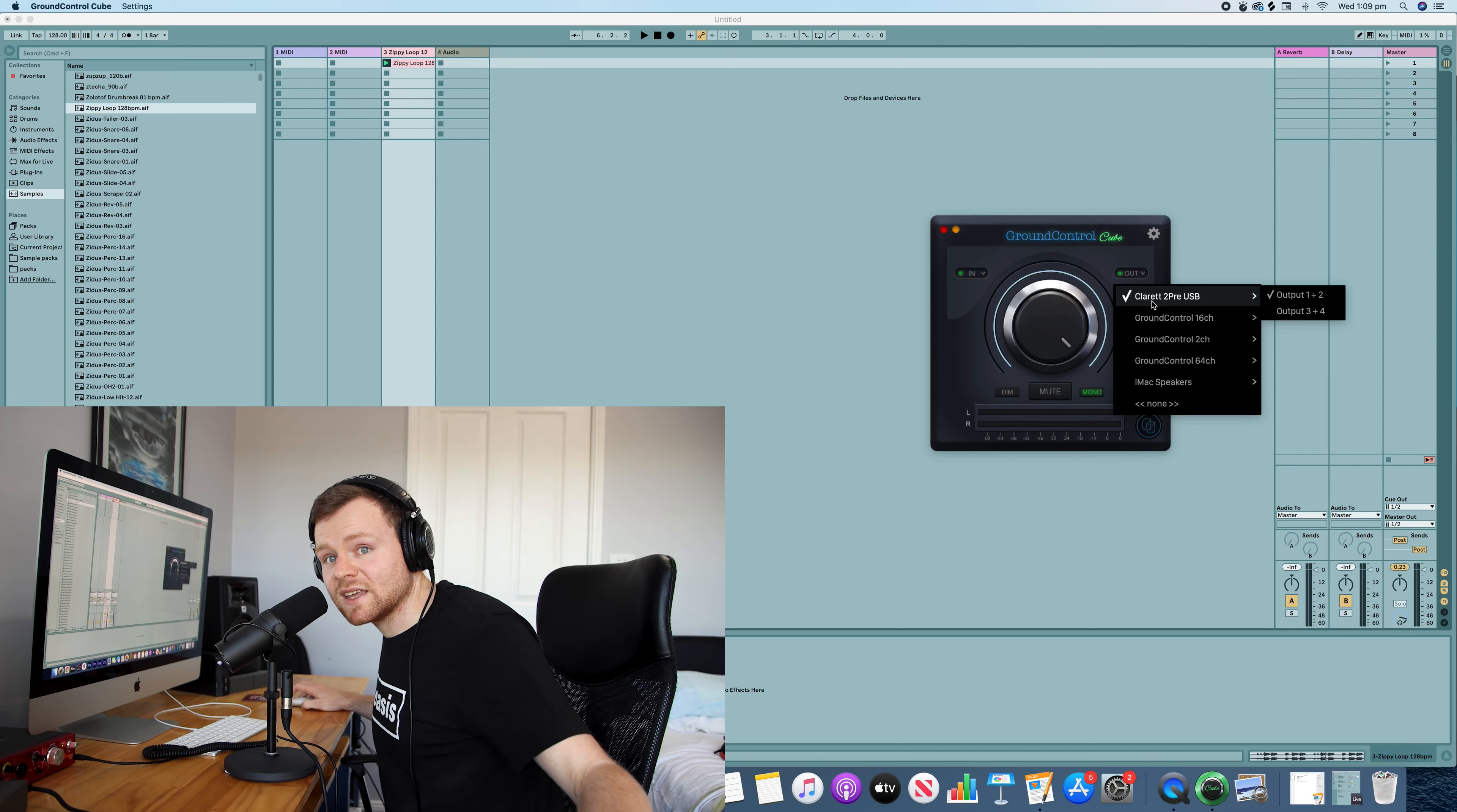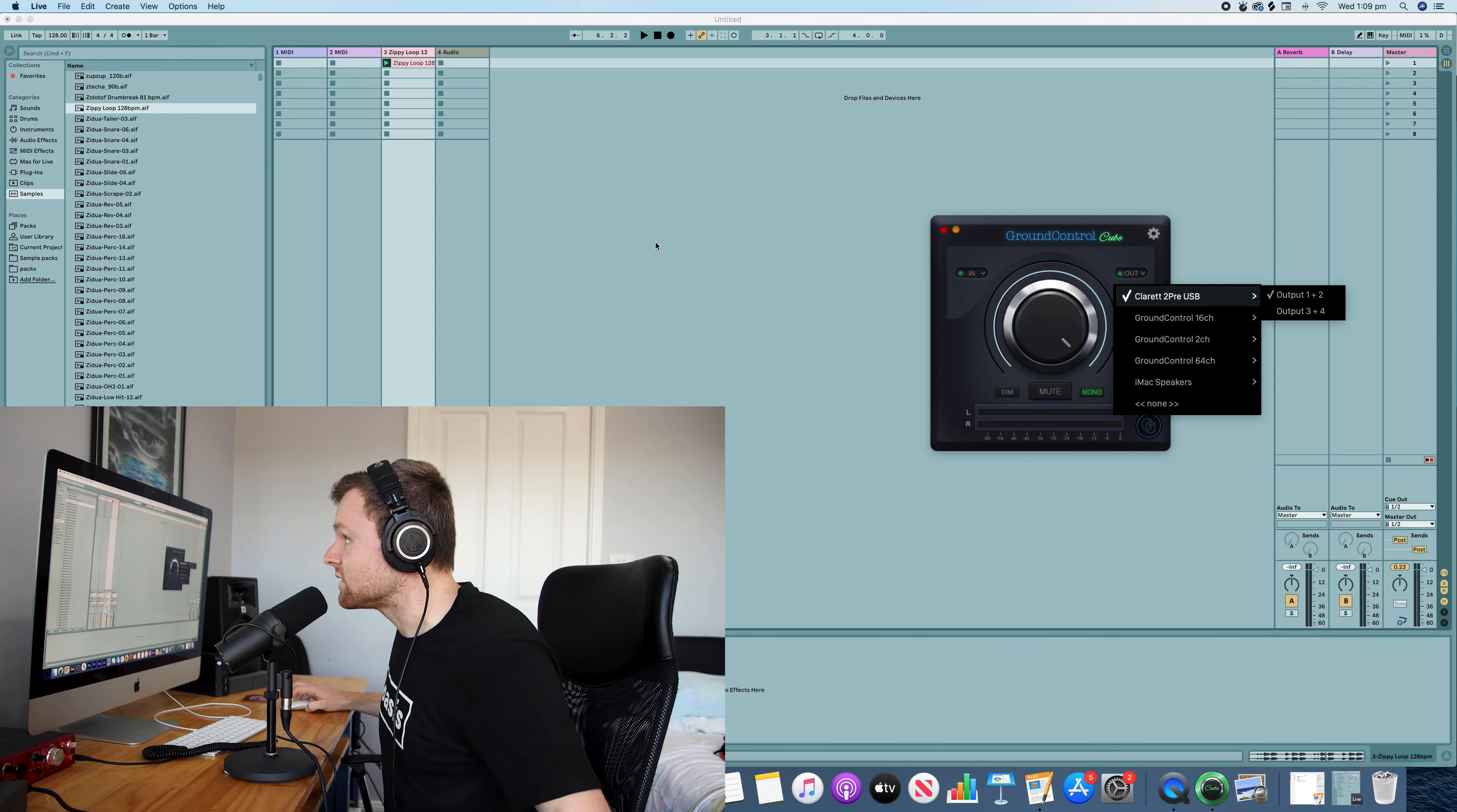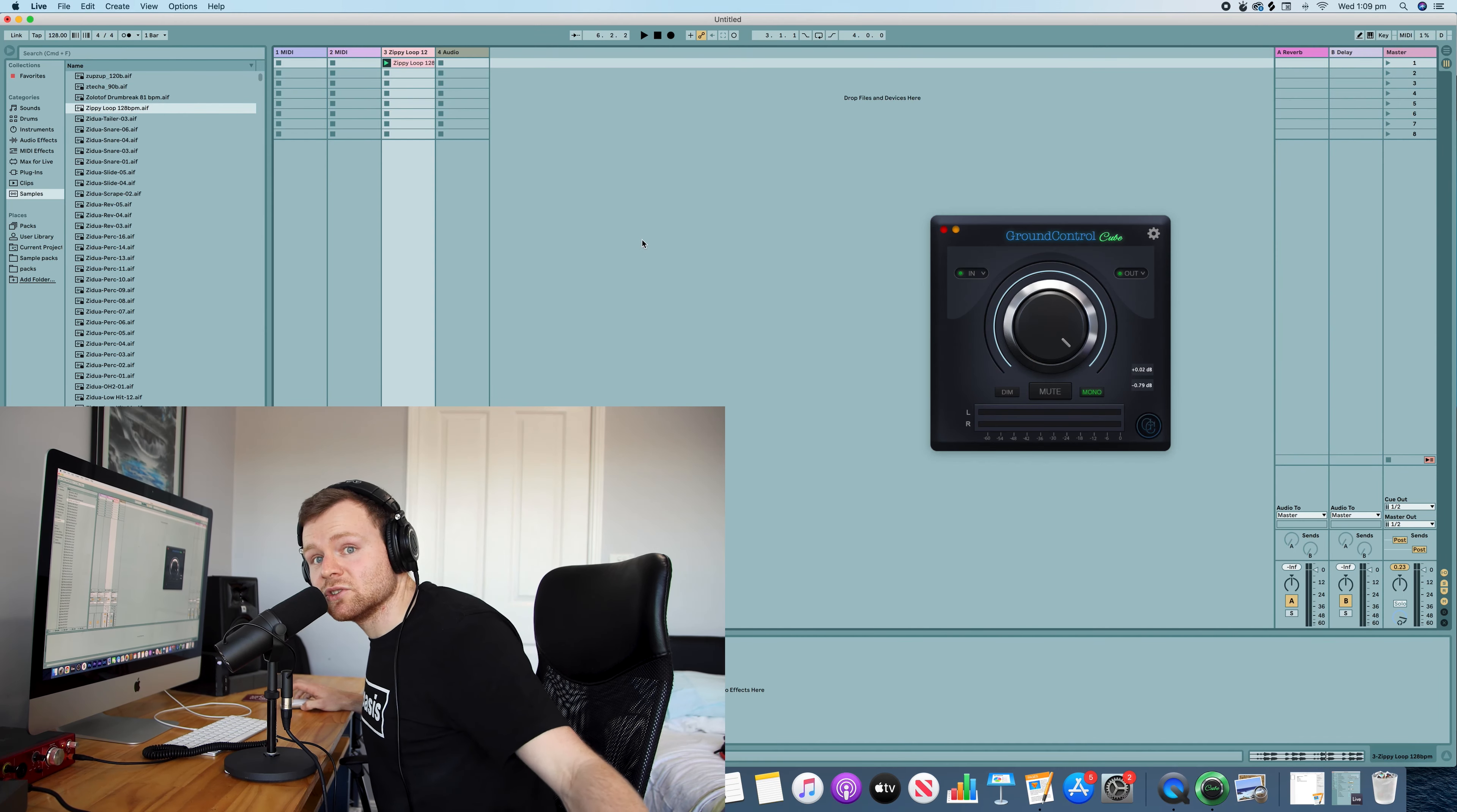That's all you really have to do. Alright guys, thanks so much for watching. I hope you enjoyed this tutorial and learned a little bit about how to record your screen audio. Have yourself a beautiful day and good luck recording your tutorials.